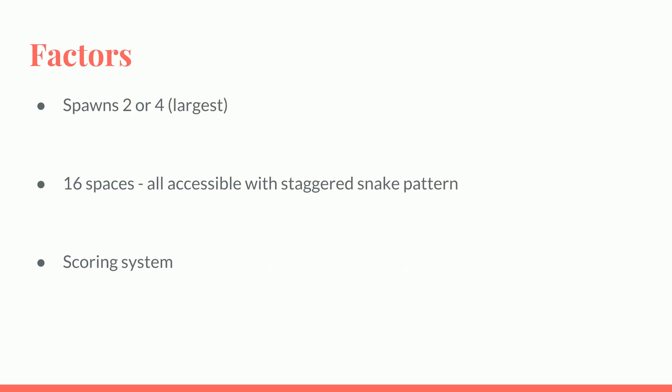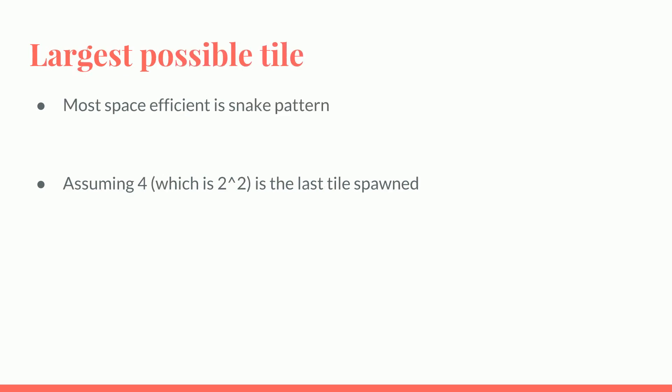So factors of how the game works: the game spawns 2 or at the largest 4 as tiles, and there's 16 spaces to use which are all accessible if you stagger them in a snake pattern. And lastly, to take note is the scoring system.